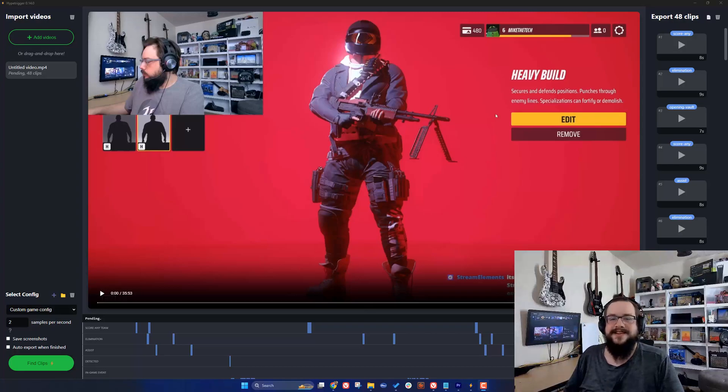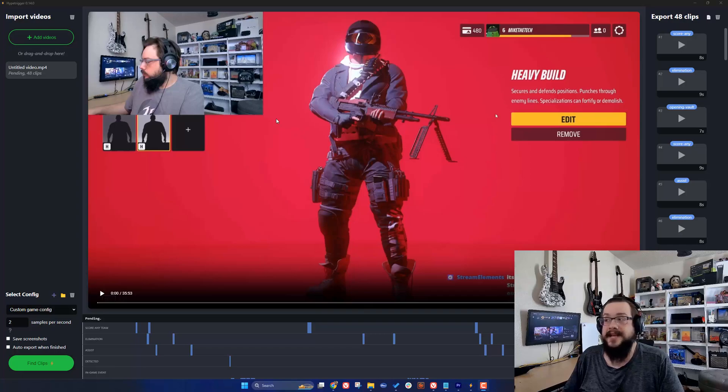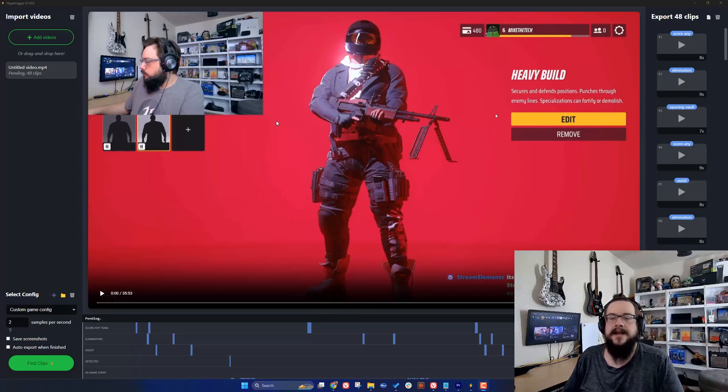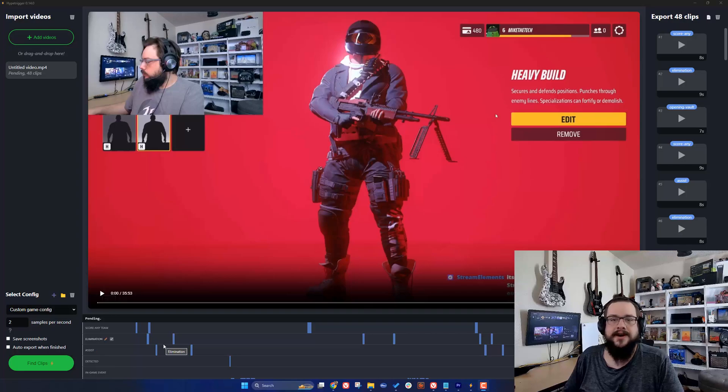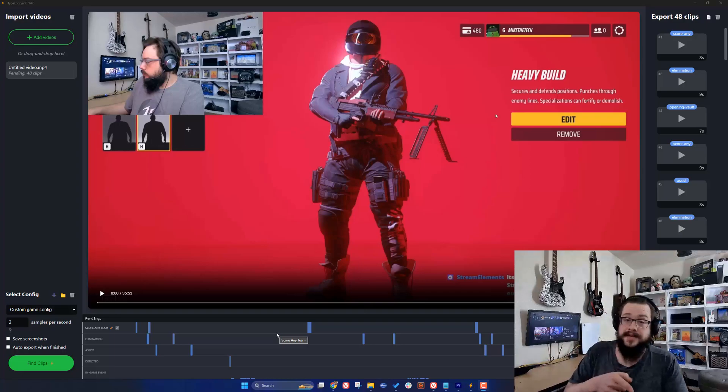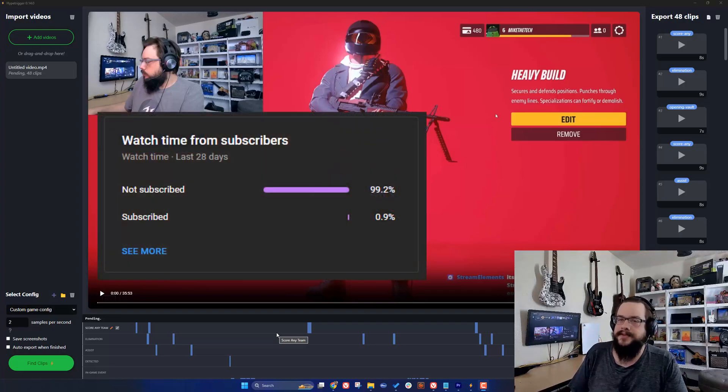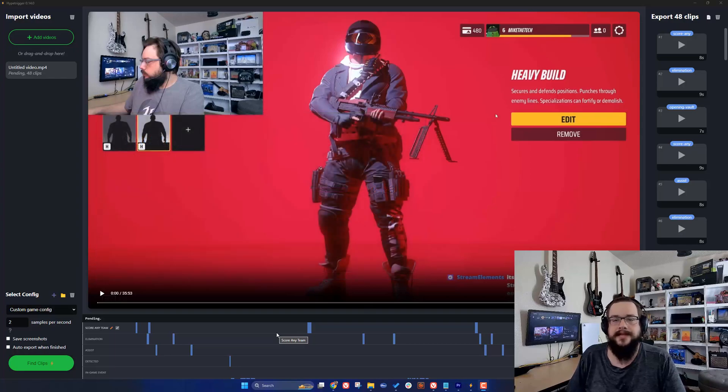What's up guys, Mike the Tech here. In this video I'm going to show you how to create custom filters for Hype Triggers so you can detect anything that happens on the screen, at least text-based, turn it into an event, and automatically grab a clip. If you're watching this, chances are you're not subscribed because 99% of you are not, so be sure to click that subscribe button below.